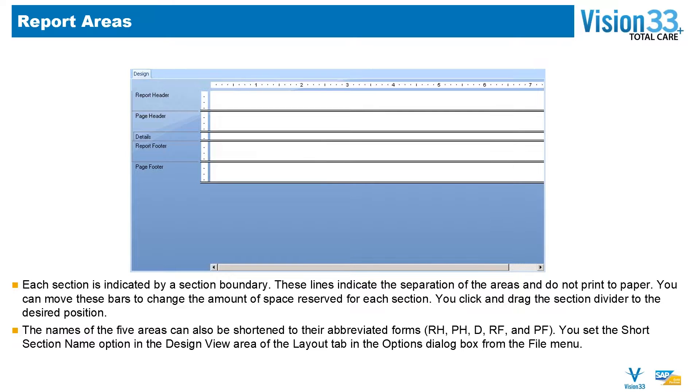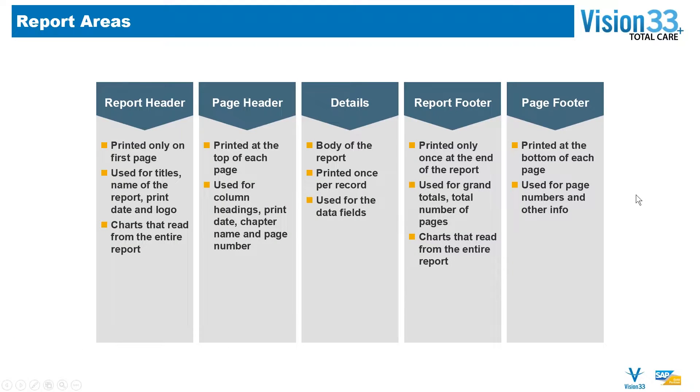The names of these five areas can also be shortened. In the view menu available in Crystal Reports Designer, they become RH, PH, D, RF, and PF—report header, page header, details, report footer, and page footer. You can set those in the Design View area of the Layouts tab in the Options dialog box from the File menu. Very easy to locate.